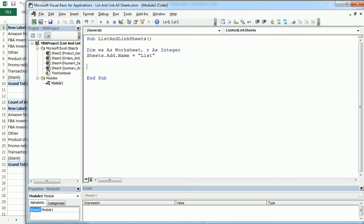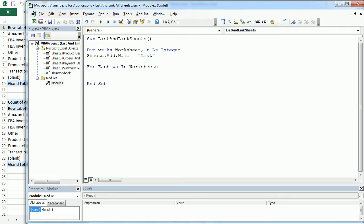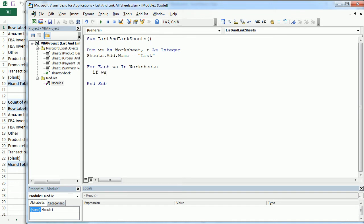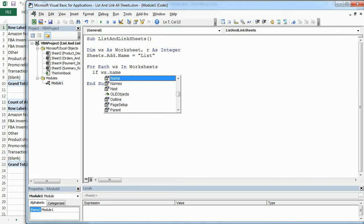Now, we are going to loop through each other worksheet in the workbook. So for each WS in the worksheets collection, we want to make sure we do not loop through the list sheet, which is the one we just created here. So if WS name is not list,